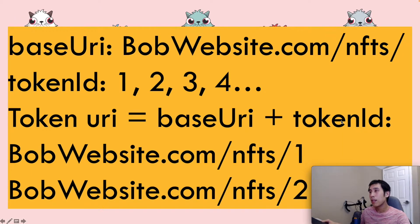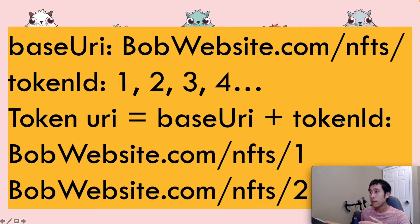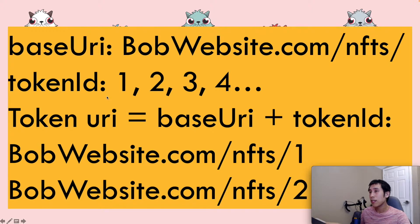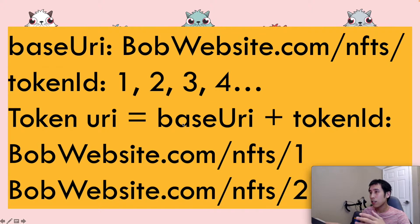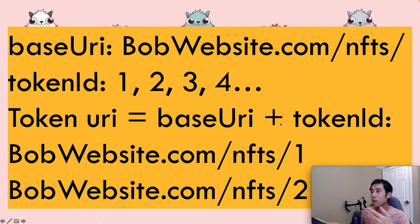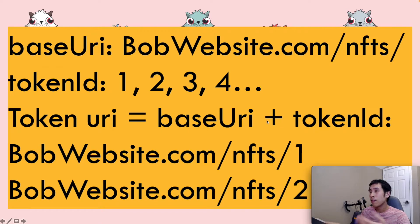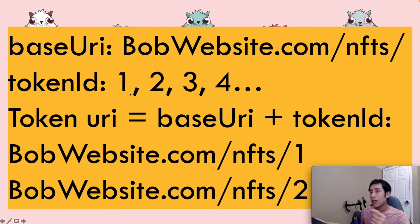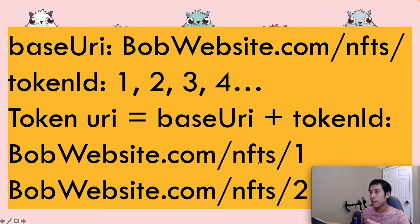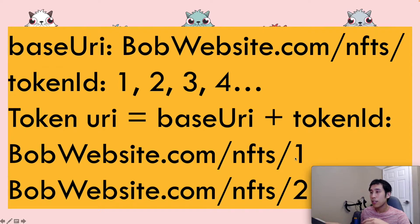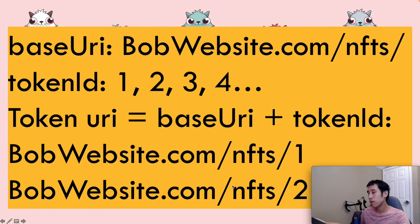As an example, let's say you're storing the metadata for your NFTs on your own website, like bobwebsite.com slash nfts, and the token IDs are 1, 2, 3, 4. You can set up your folder structure such that the base URI plus the token ID will give you the path to the metadata for that token. For example, for token ID 1, the token URI could be bobwebsite.com slash nfts slash 1. And for token ID 2, it could be bobwebsite.com slash nfts slash 2.